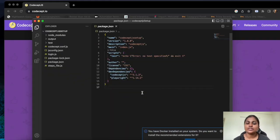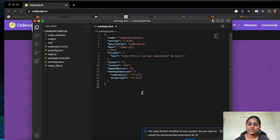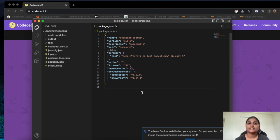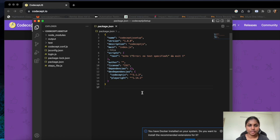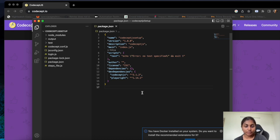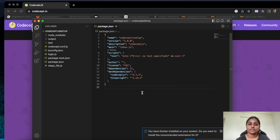Hi, hello guys. In my previous videos I showed you how we need to set up a CodeceptJS — a very basic setup. But now in here I am going to extend that setup process in CodeceptJS using Page Object Model, which we usually call POM, and BDD framework.